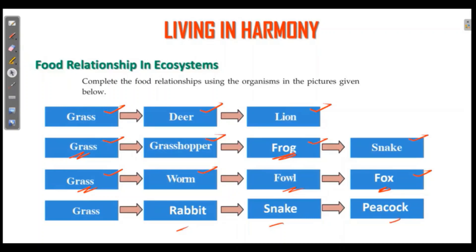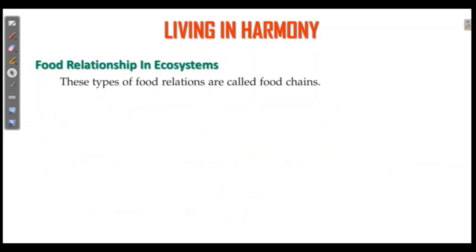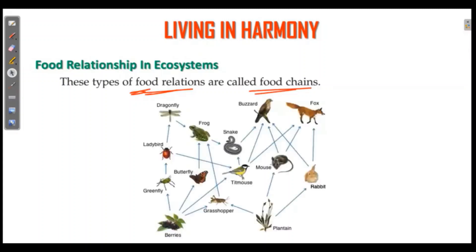All life is connected. The connection is called food chain. The type of food relationship between organisms is called food chain. The relationship between organisms by their food is called food chain.